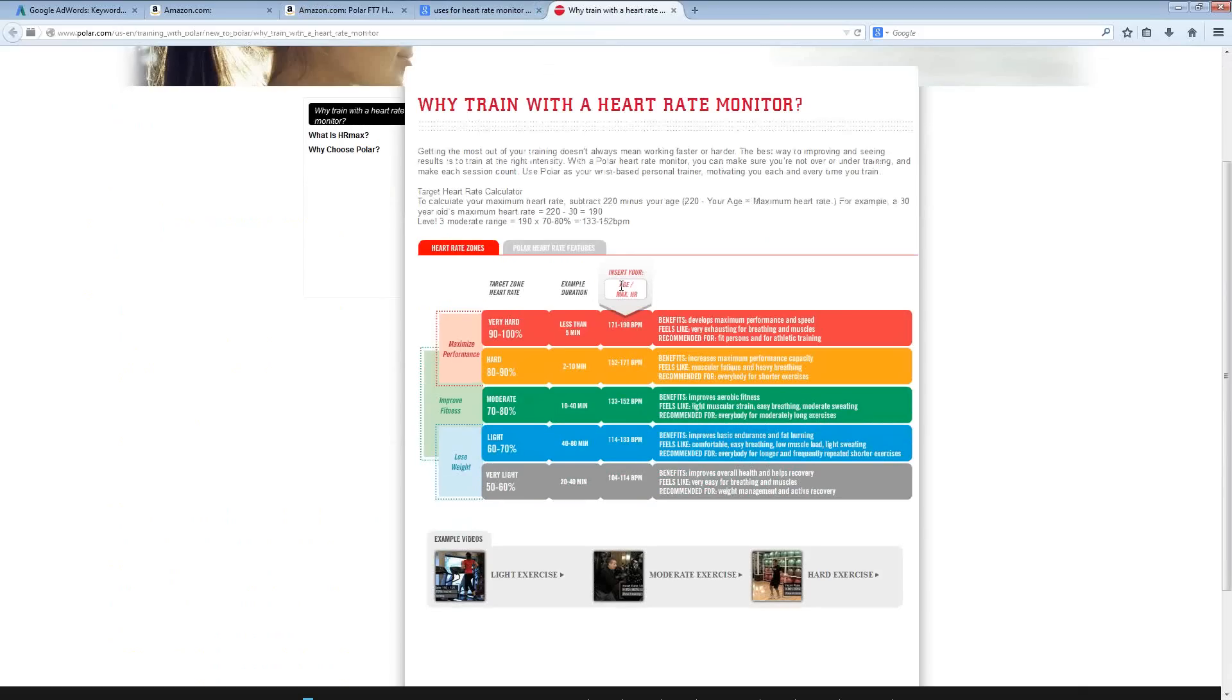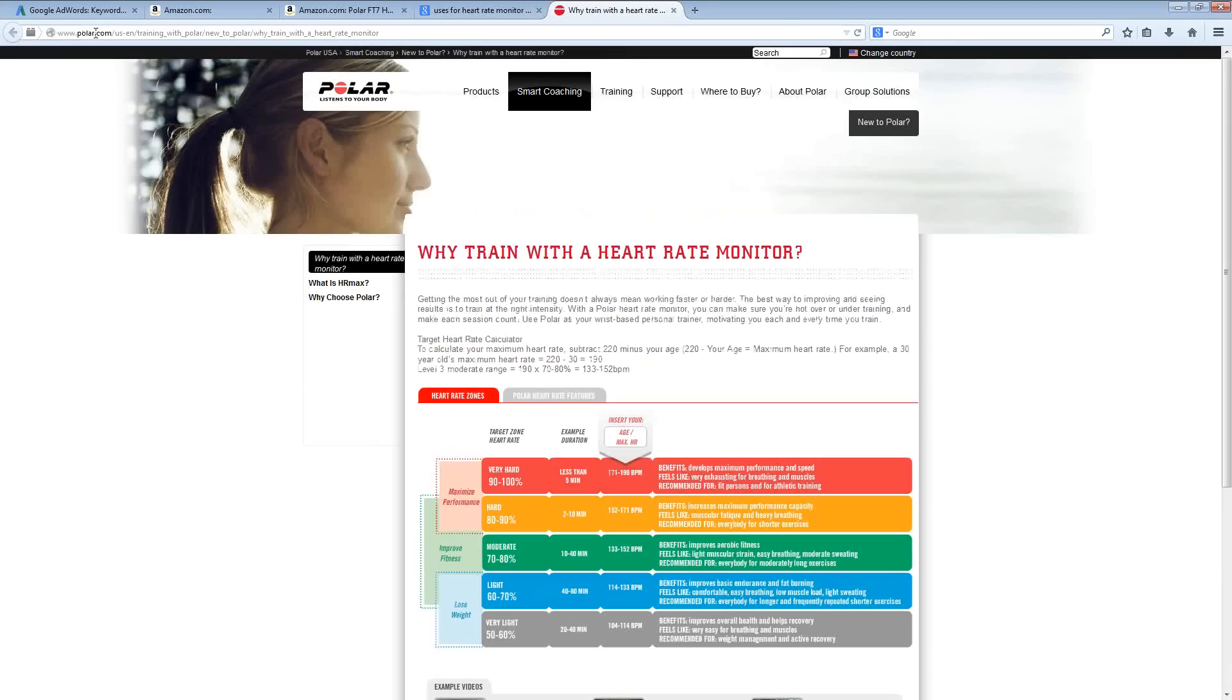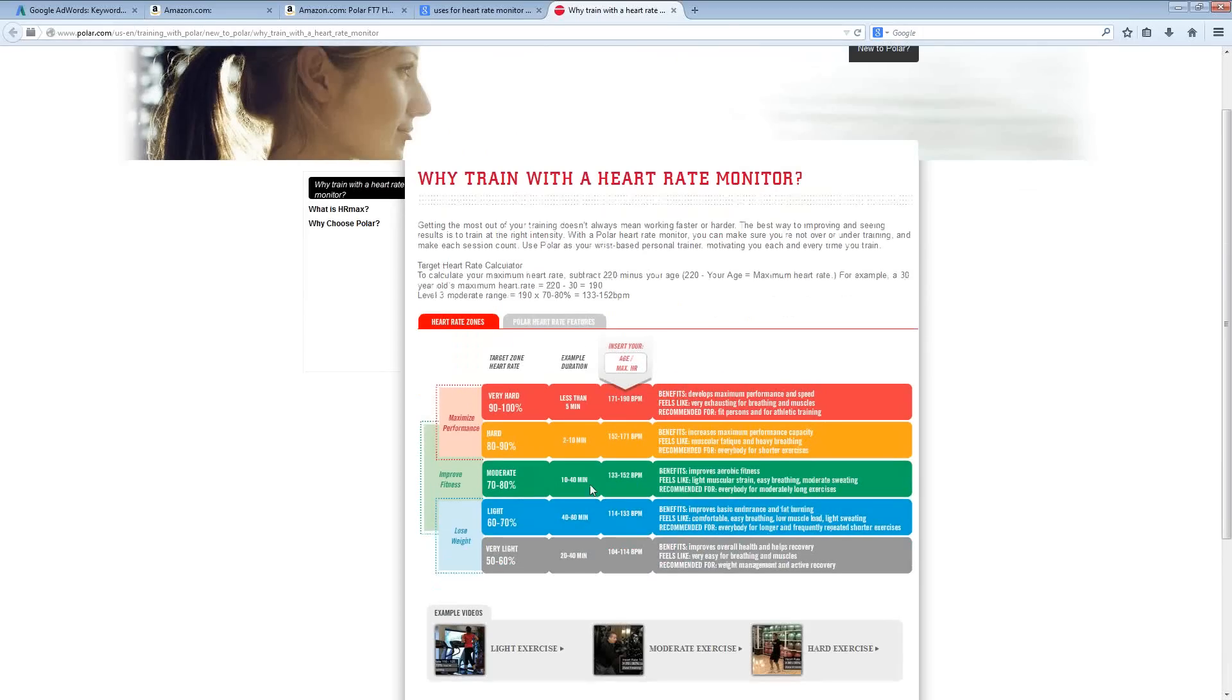This is the brand name Polar for that product that I was looking at on Amazon not too long ago. This is that same chart, but it is actually more detailed here than it was on the Amazon website.